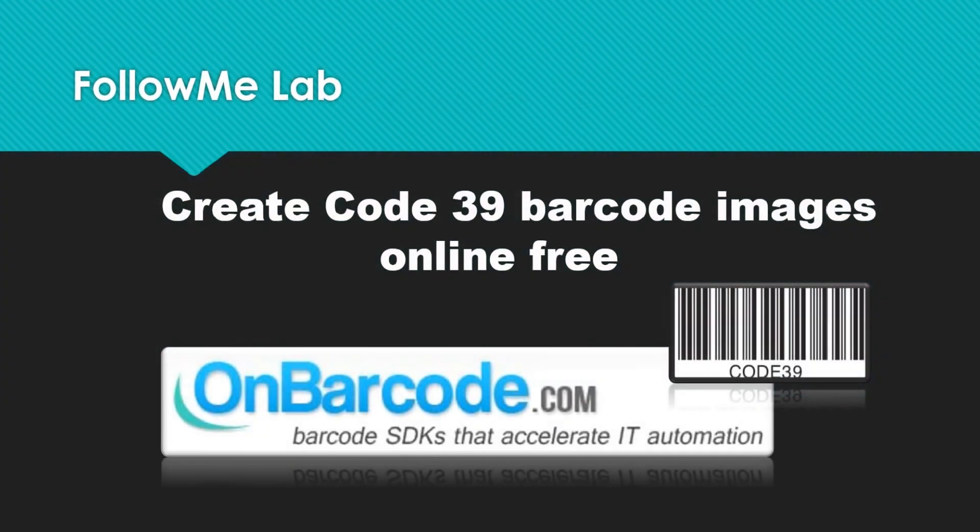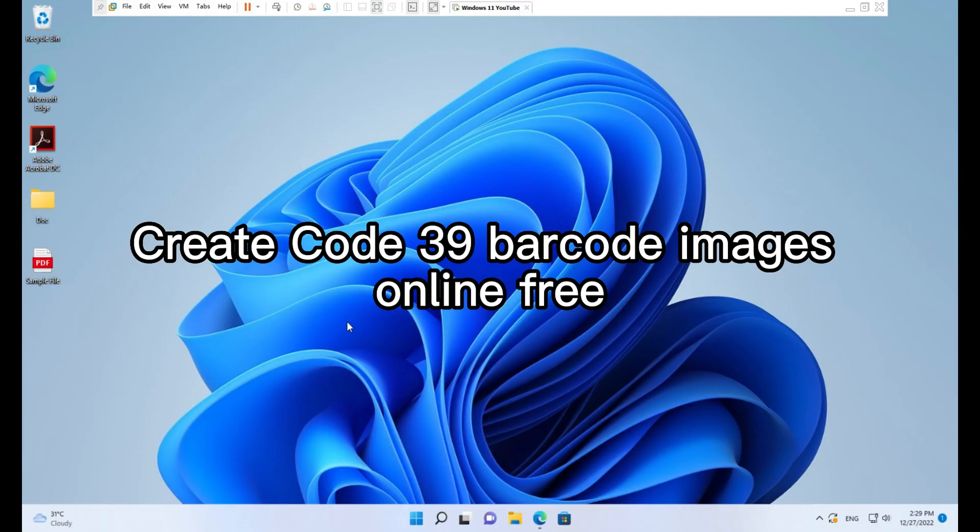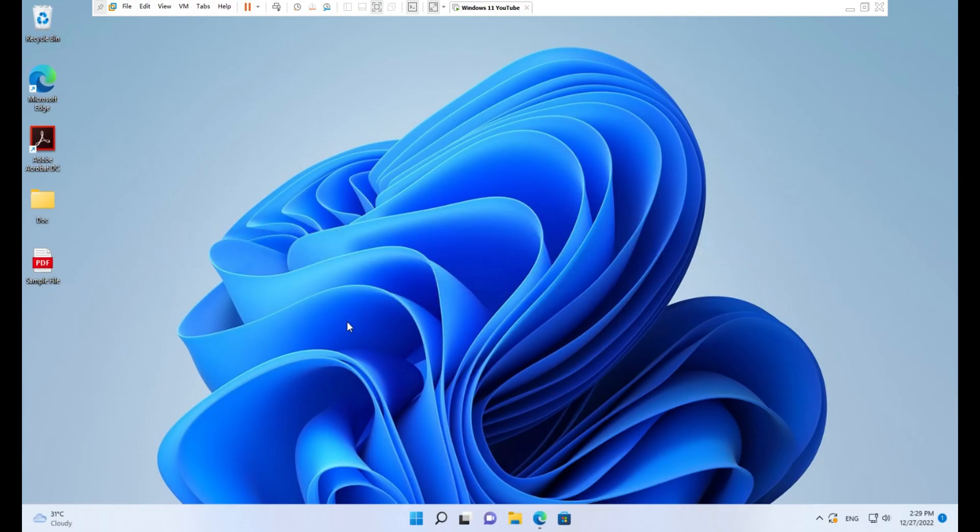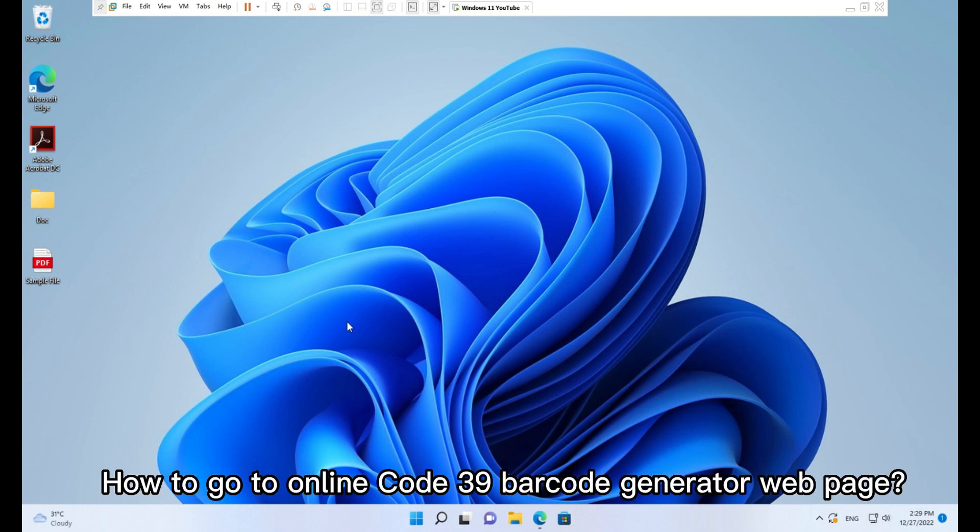Create Code 39 barcode images online free. How to go to the online Code 39 barcode generator web page.